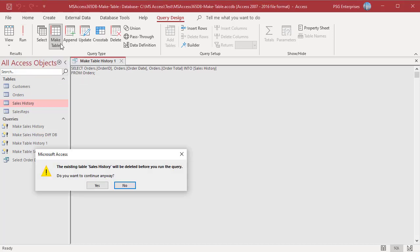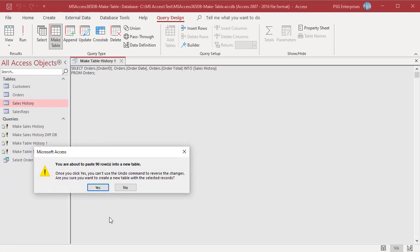Run the query. There is an existing table sales history which has different data. Access displays a dialog box that asks you to confirm the deletion of the existing table before it creates a new one in its place. Click Yes to continue — Access shows a confirmation message warning that continuing will delete the table. Note that once you get to this step, Access deletes the existing table even if you cancel the action.